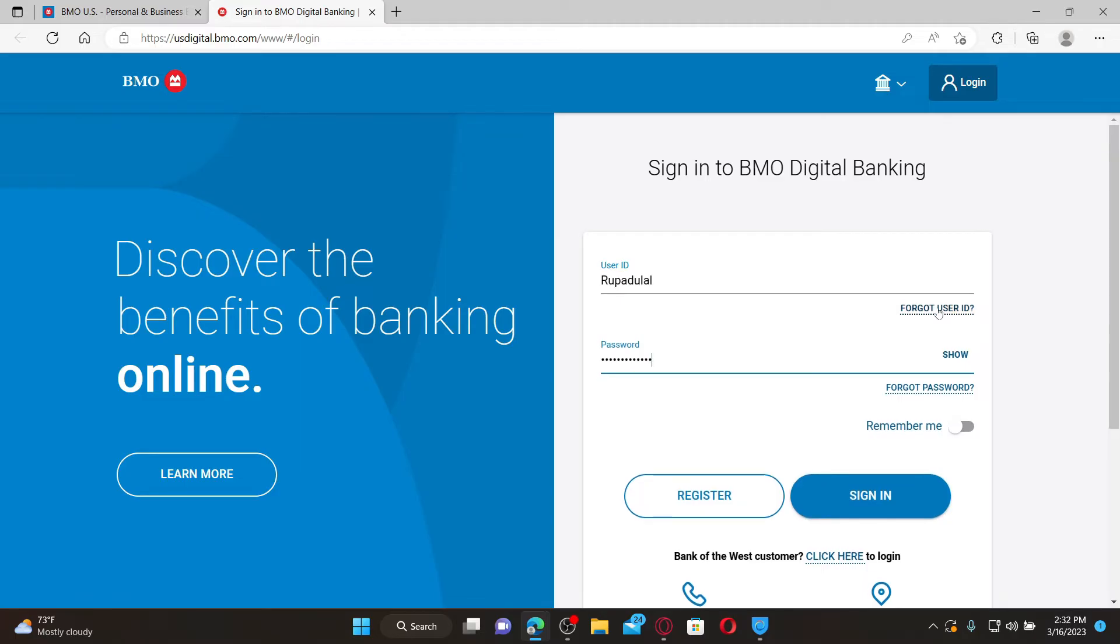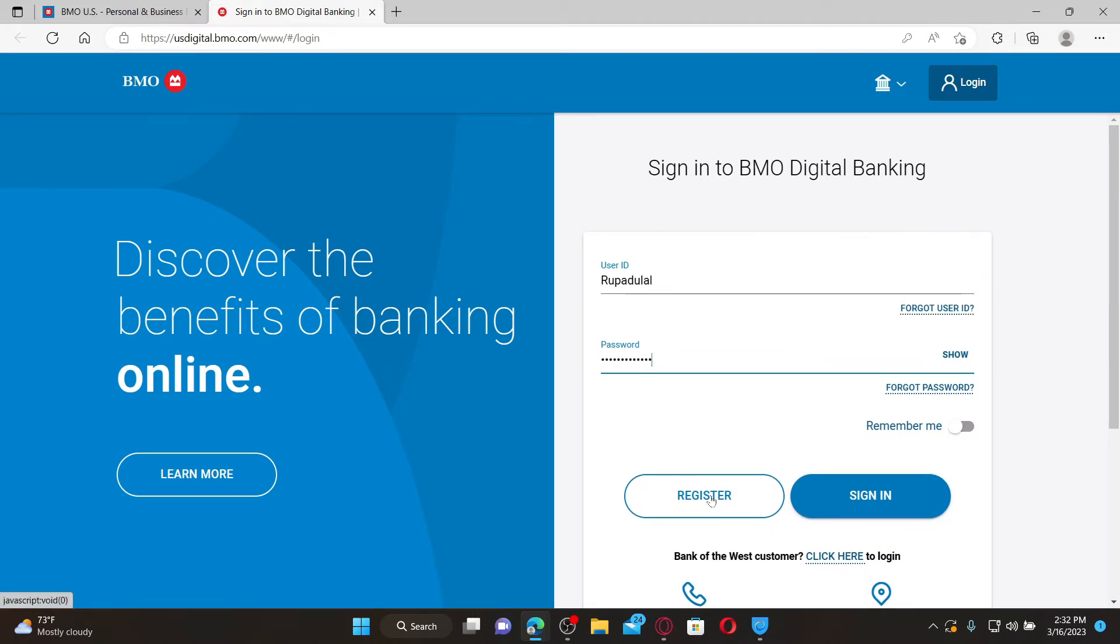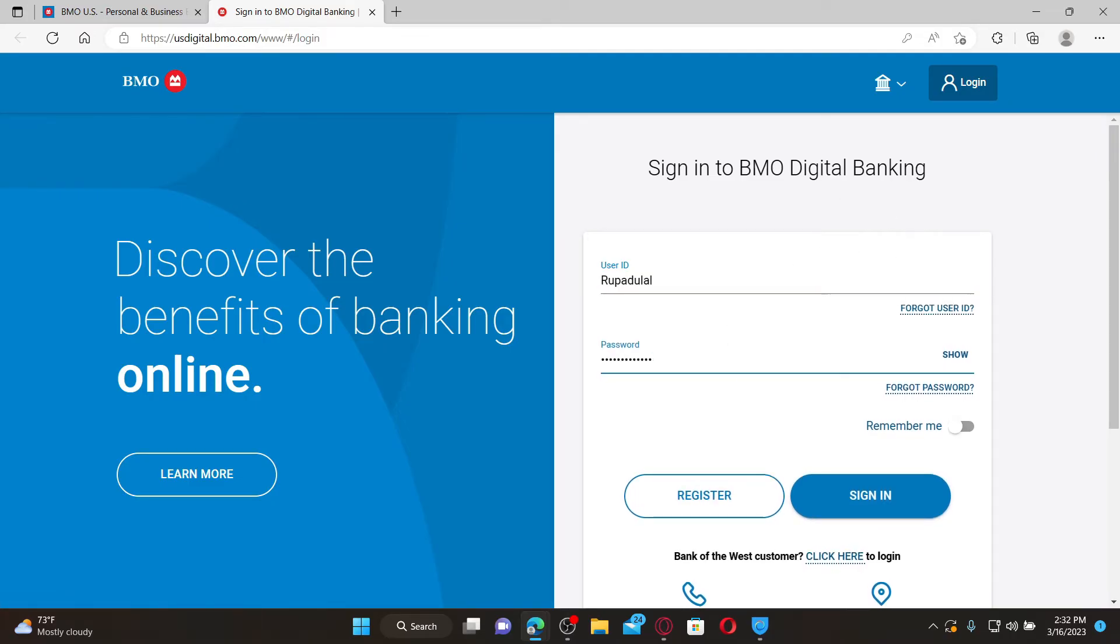If you're not registered yet for an online banking account on BMO Bank, click the register link and follow the instructions to finish your enrollment. Finally, after filling in all the details correctly, click sign in. That is how you'll be able to log into your BMO online banking account.